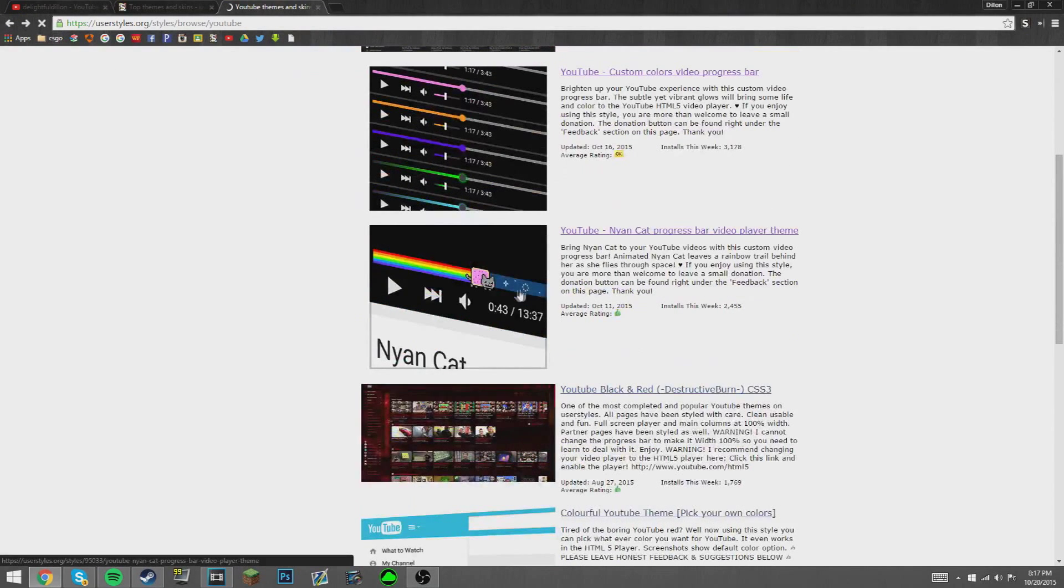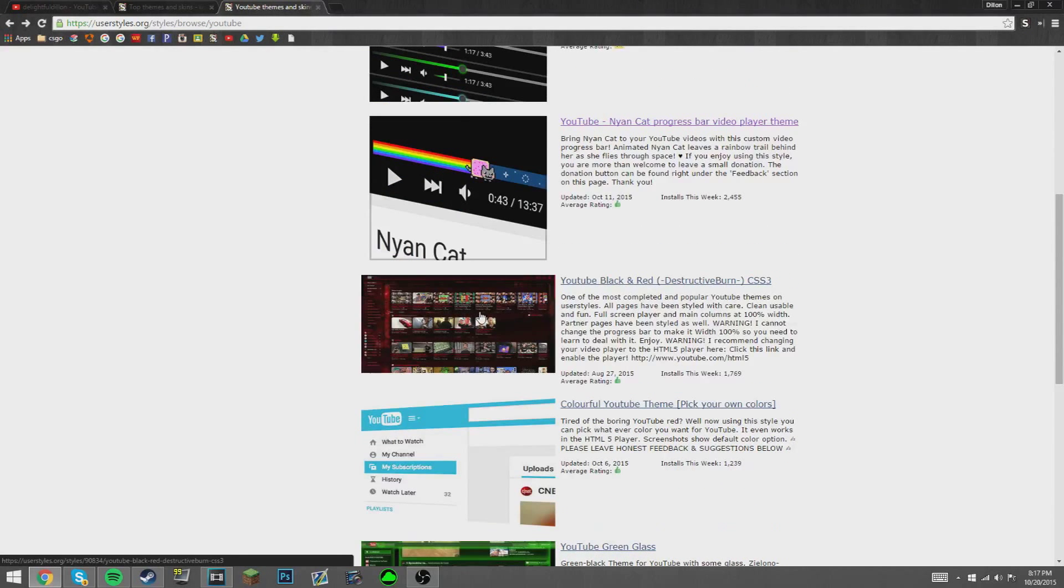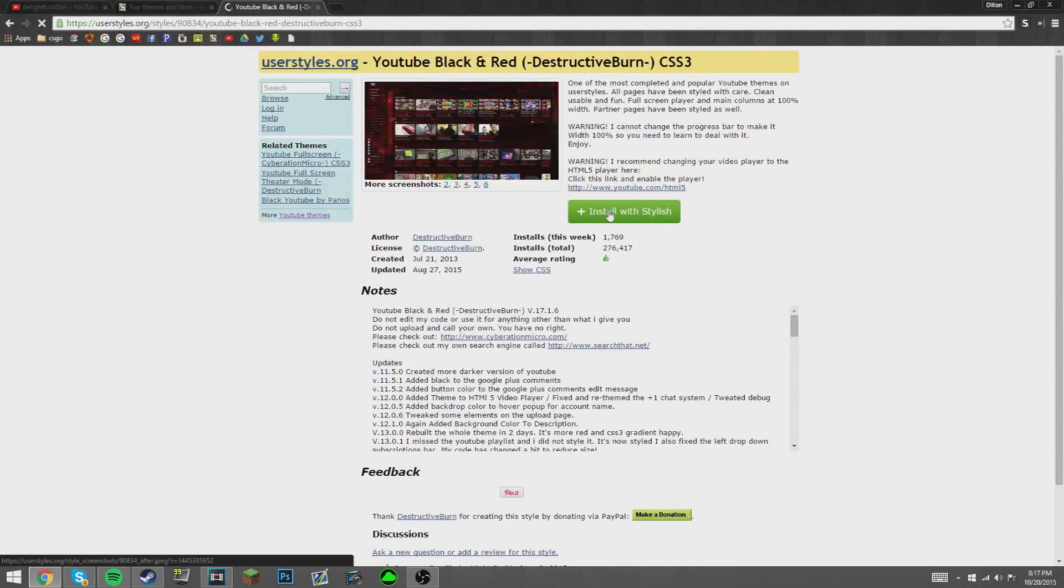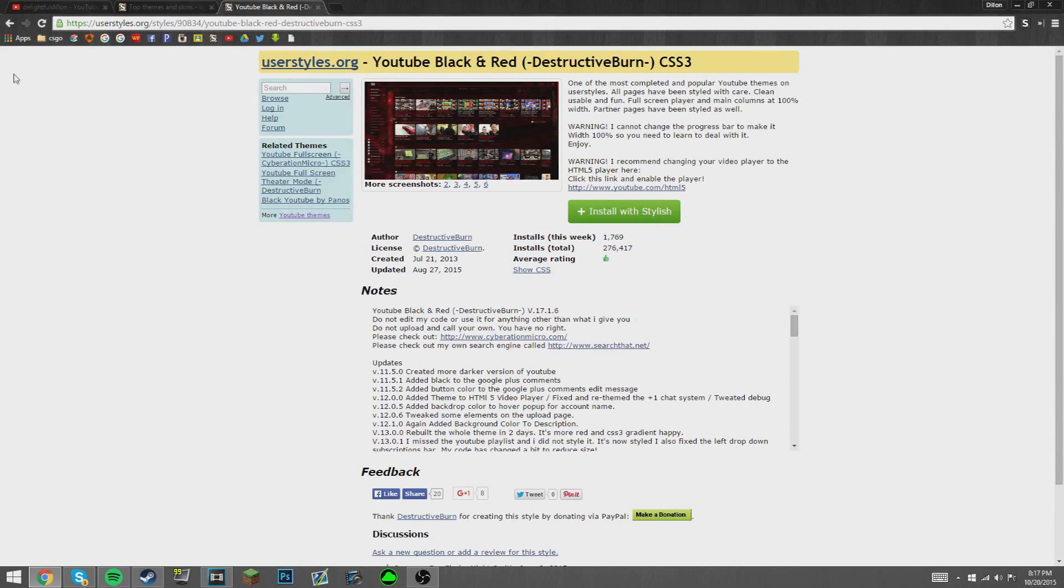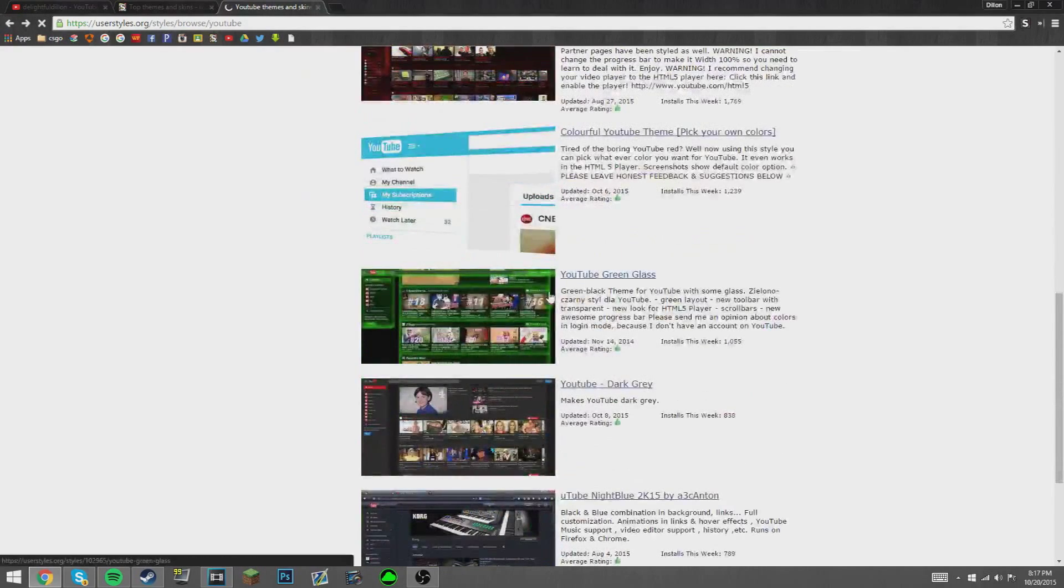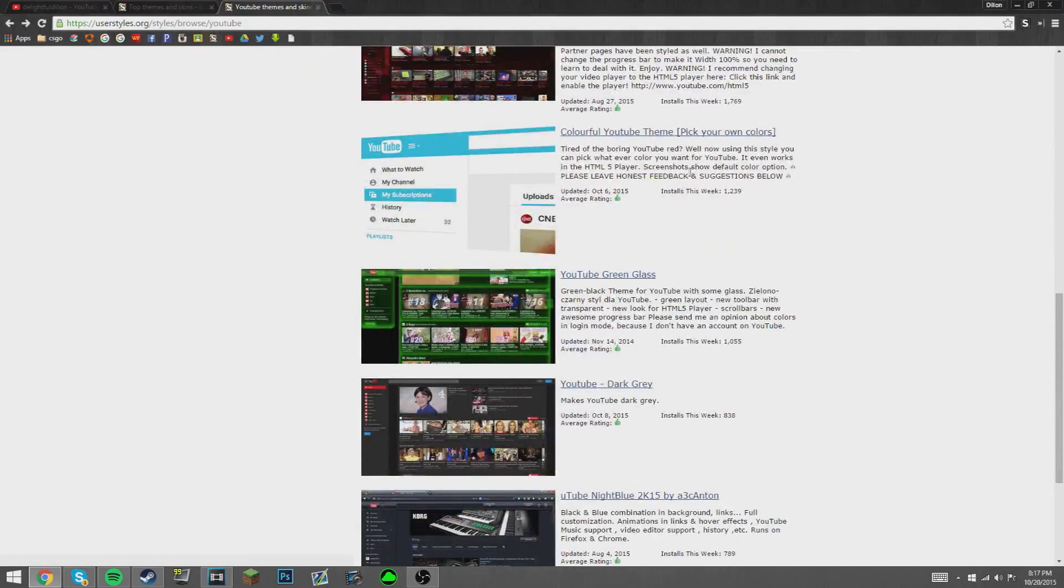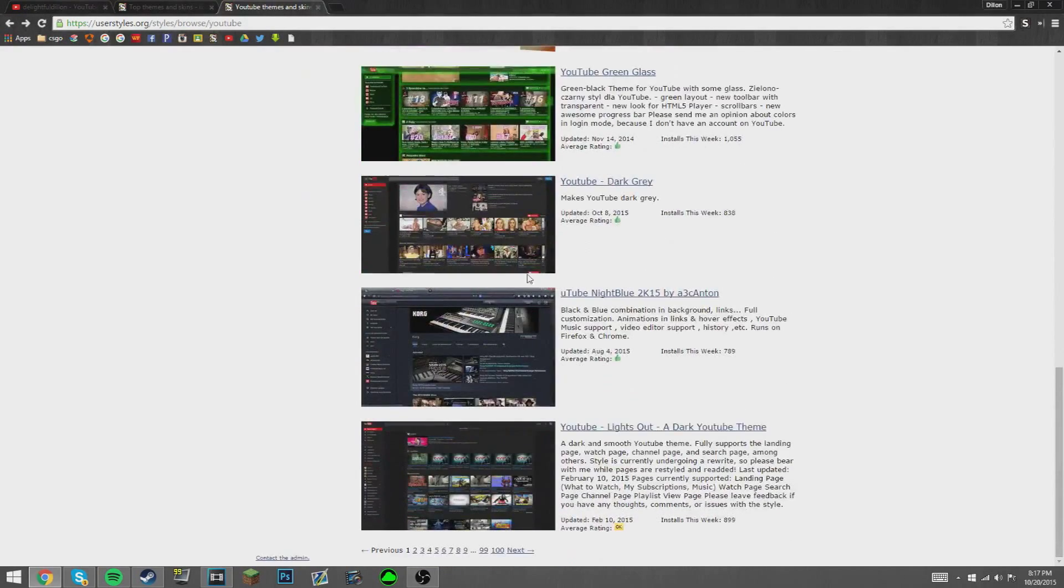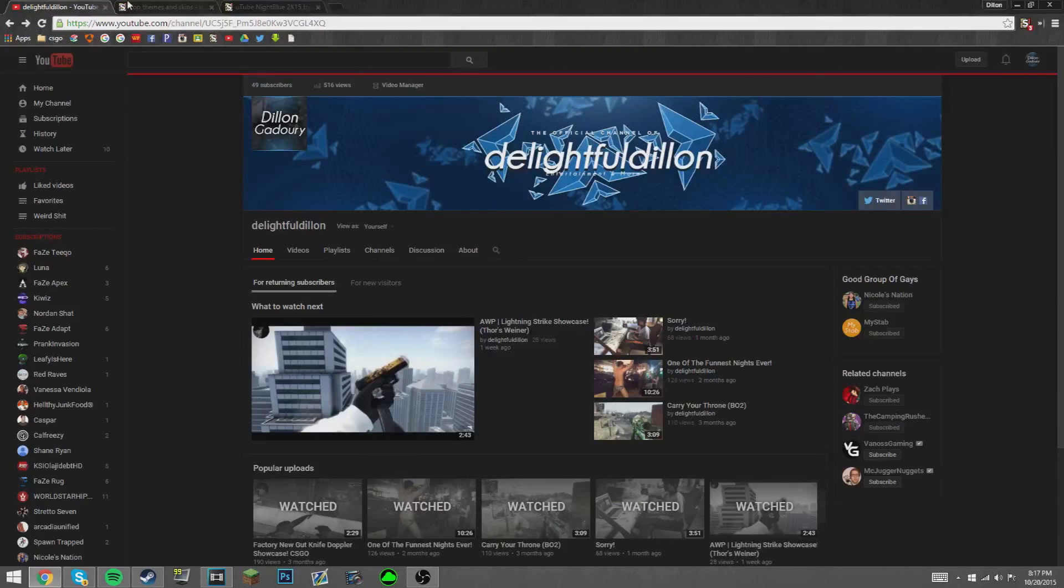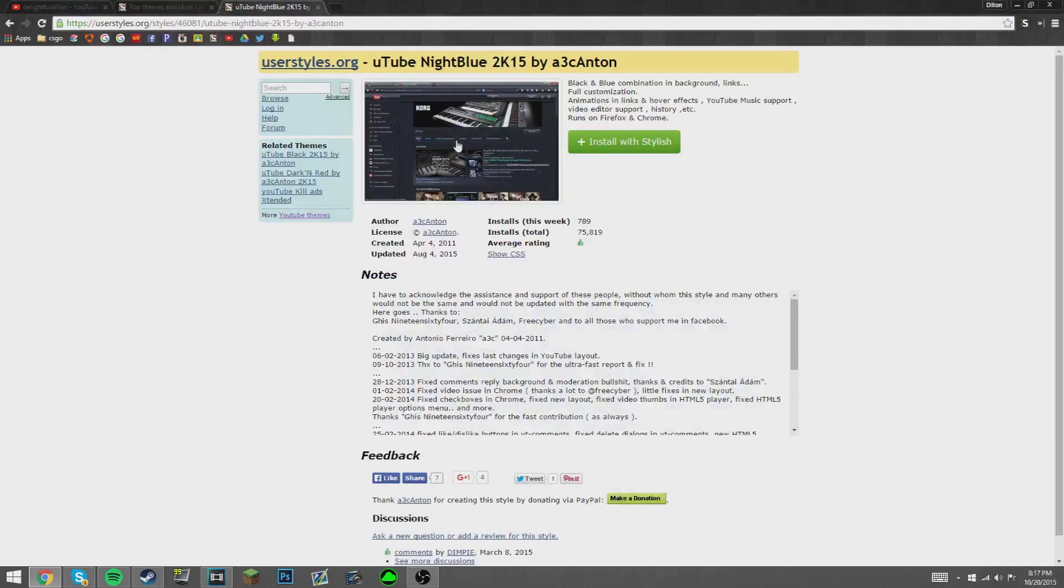As I was saying, you can do like a Nyan Cat as your progress bar, you can do this black and red one, and then you just install with Stylish. Here's for example a blue one instead of my gray theme that I have.